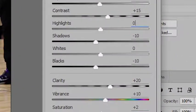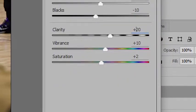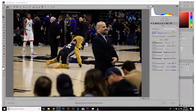On the shadows, to get that crisper black, I put that at negative 10. The actual black level is also negative 10. Clarity affects the sharpness of the edges of the photograph.